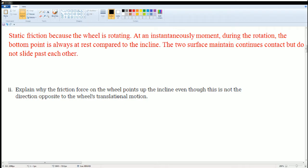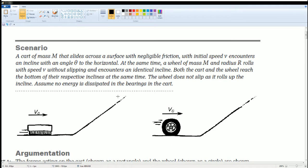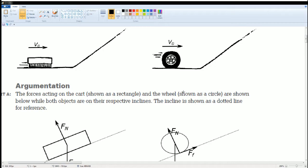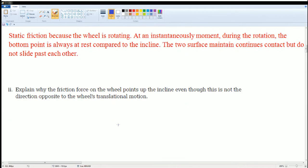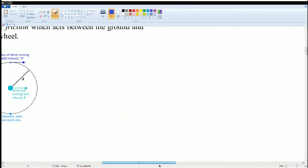The next part: explain why the frictional force on the wheel points up the incline even though it is not directly opposite to the wheel's translational motion. What this means is that when it is on the ramp, there is a translational motion going in this direction — that is what is meant by translational motion. Use these notes to help you.